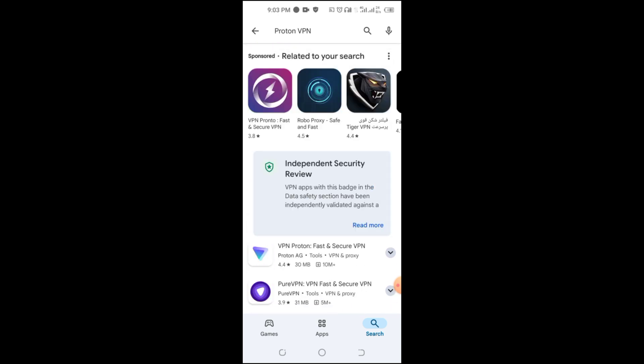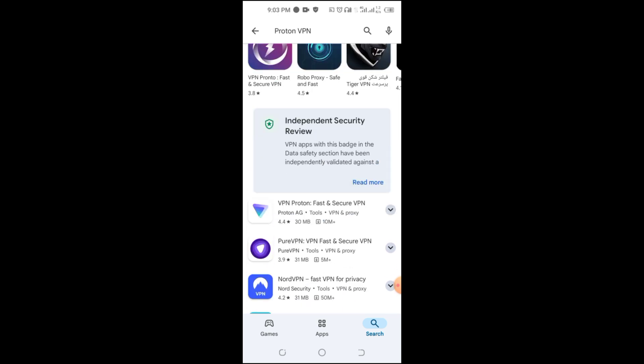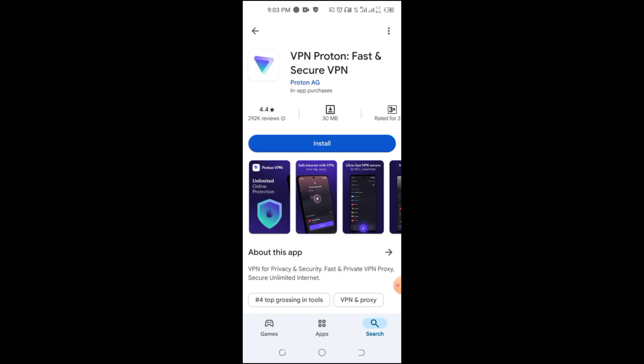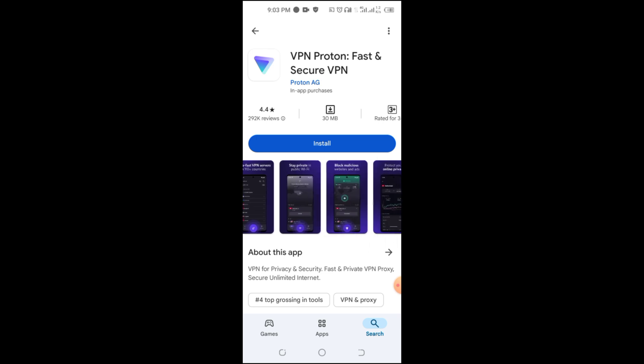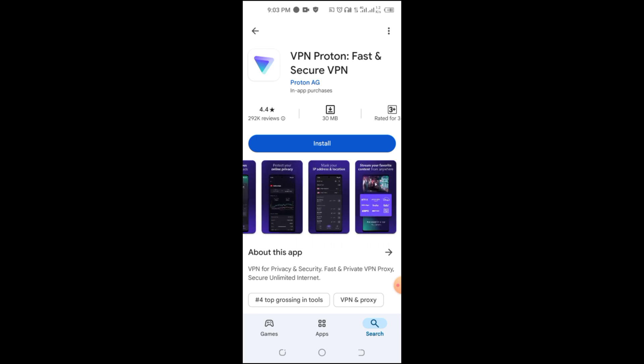When choosing a free VPN, consider factors like data limits, speed, server locations, and security features. Each of the VPNs we discussed has unique strengths, so pick the one that matches your needs.